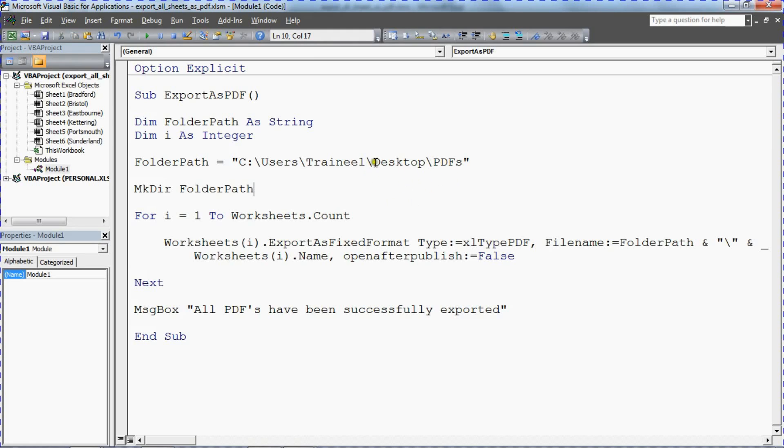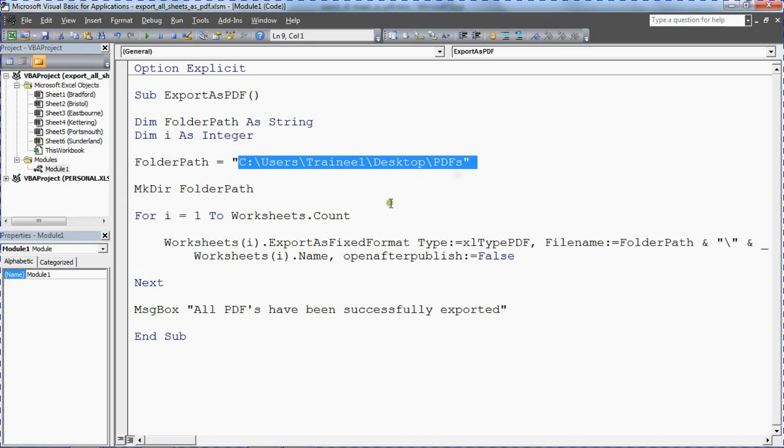So you can expand on this by using input boxes or displaying dialog boxes or maybe capturing a new folder in a different way to what I've done here. But this gets that PDFs folder.